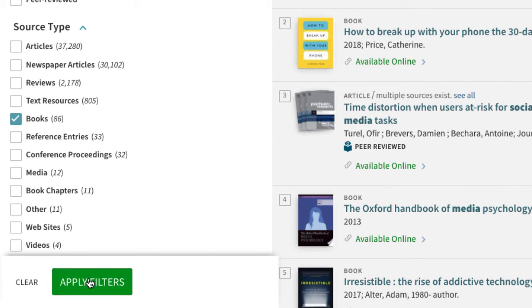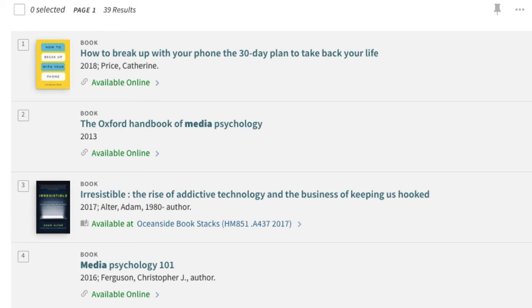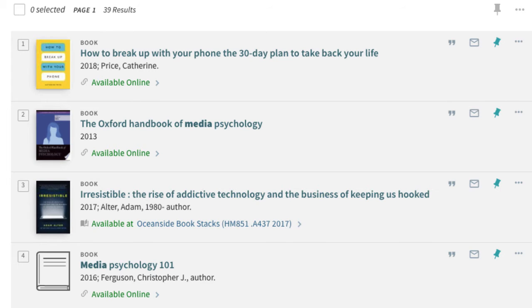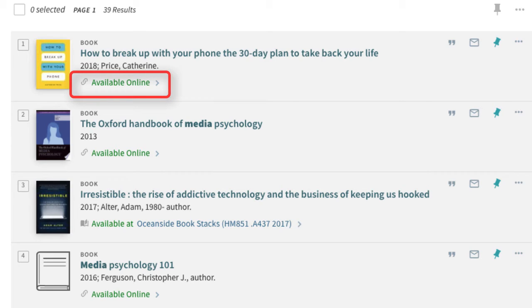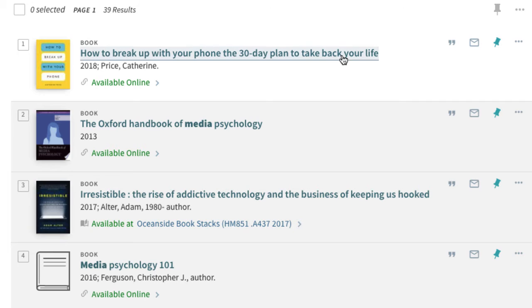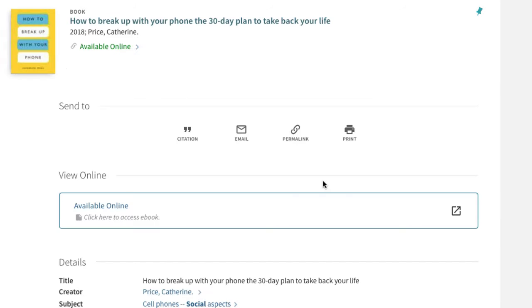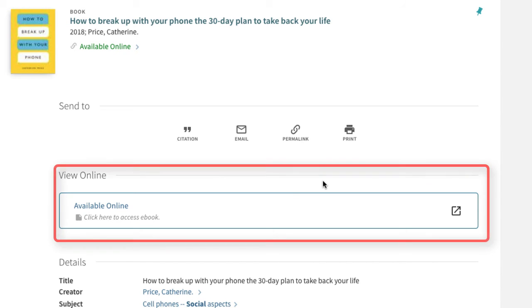Now we are left with only books and ebooks. Let's examine the record for an ebook. The Available Online designation lets us know that it's a digital copy. To access it, click the Available Online box.